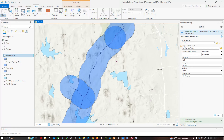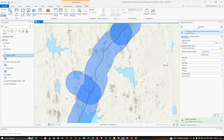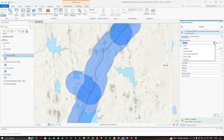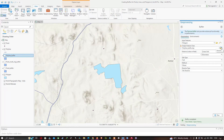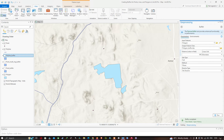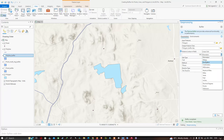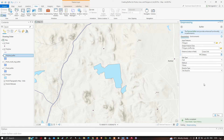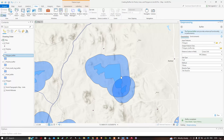Likewise, you can create a buffer for a polygon using the same Buffer tool. Select the polygon as the input feature, choose the output file location, enter a distance of 500 meters, and select meters as the unit. Click Run and view the result — we have created a polygon buffer of 500 meters.